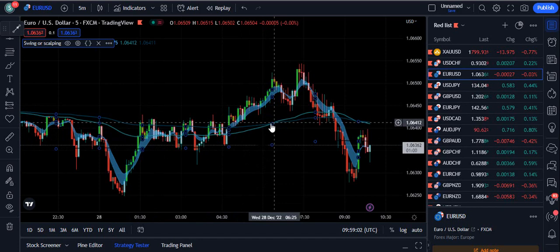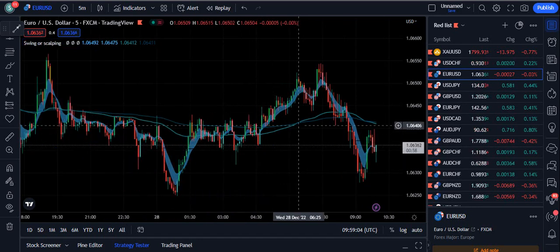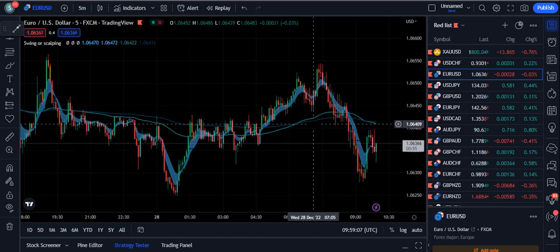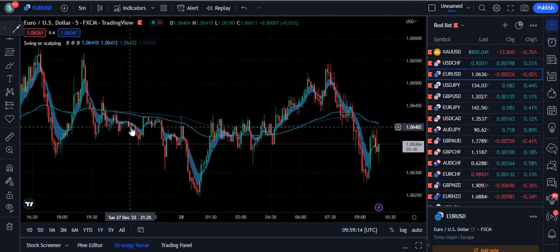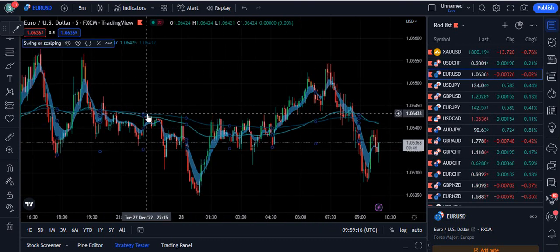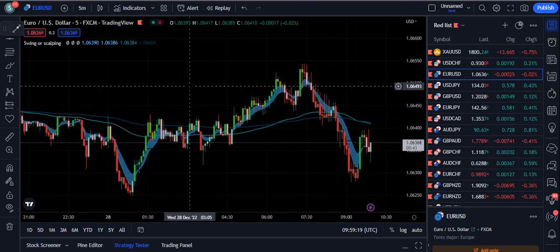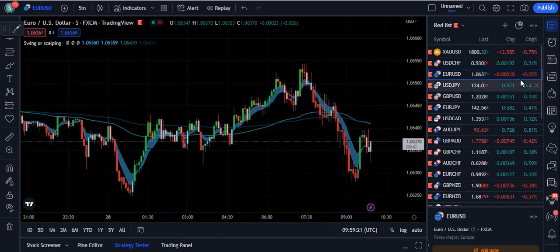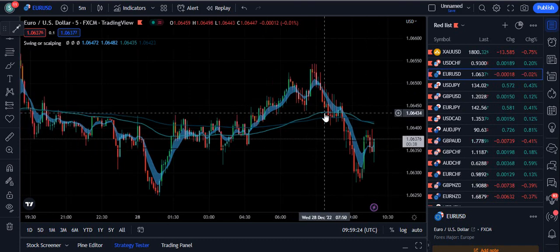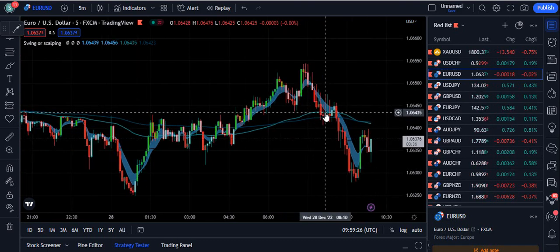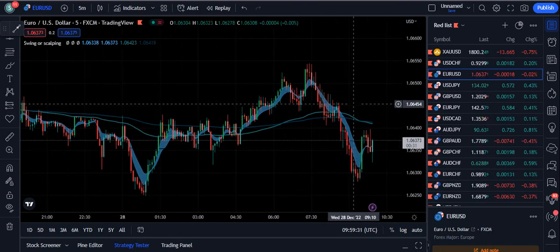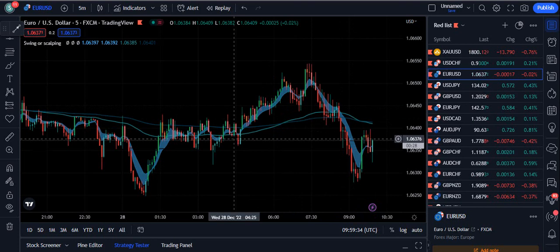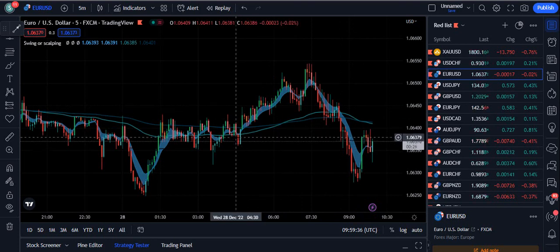You can see two moving averages on the screen. This does not mean that when they cross over each other you take a buy or sell position — that is not how this moving average works. These two moving averages represent the support and resistance levels of the market. I am going to give you a very simple solution to trade this moving average.